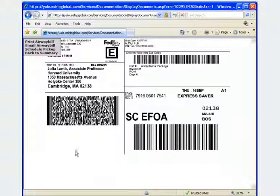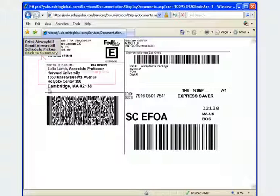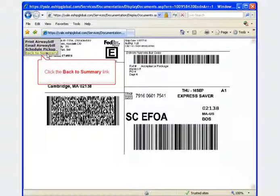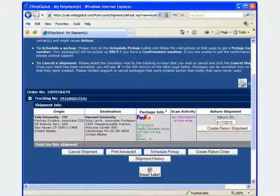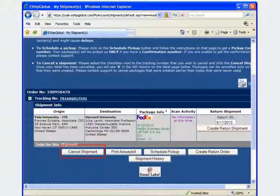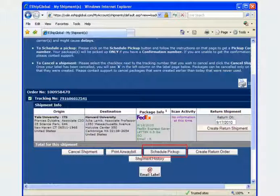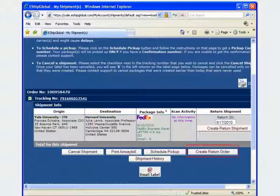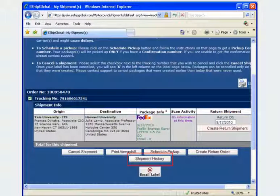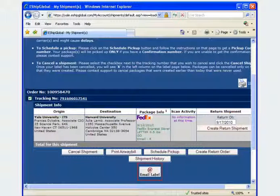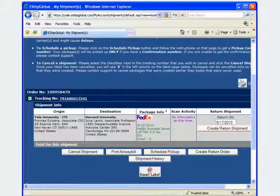To return to the package summary window, click the back to summary link. From within the package summary window, you can cancel a shipment, schedule a FedEx pickup, create a return order, view your shipment history, or email a label to someone else if you would prefer not to print it.